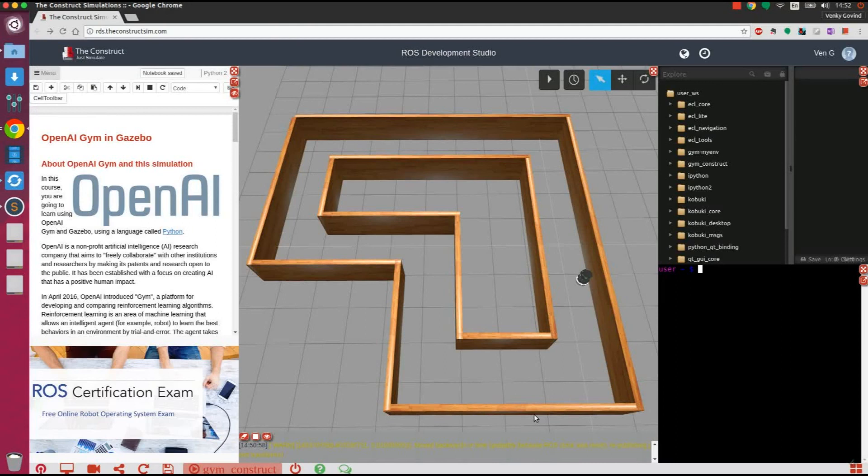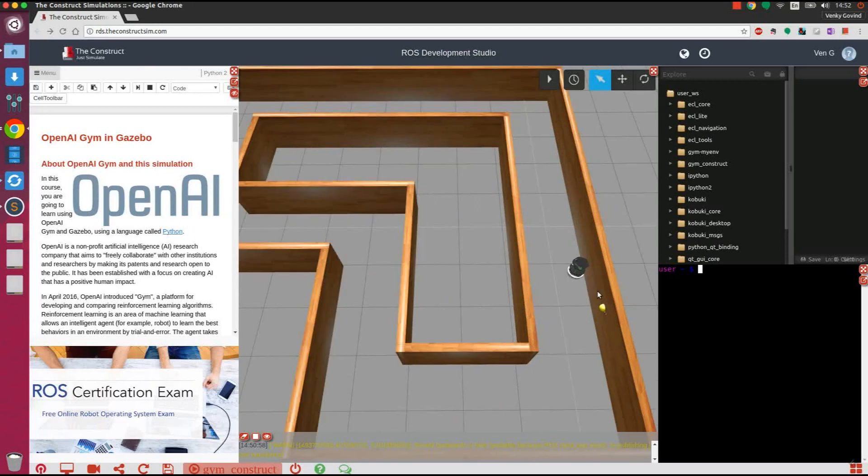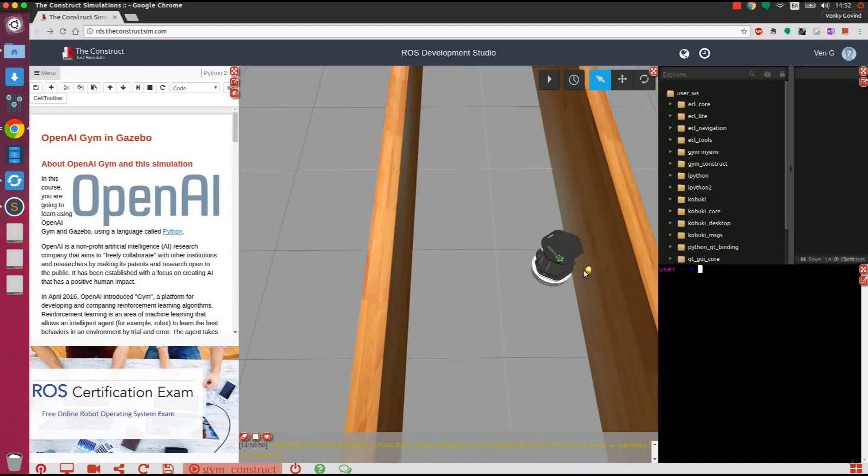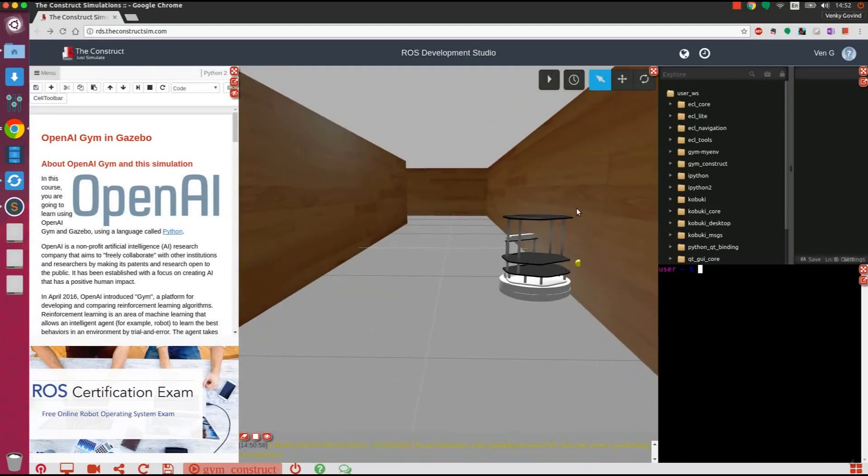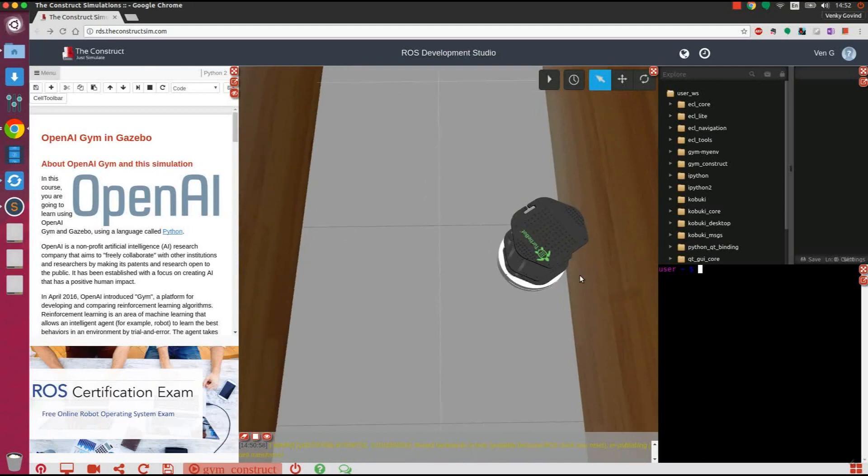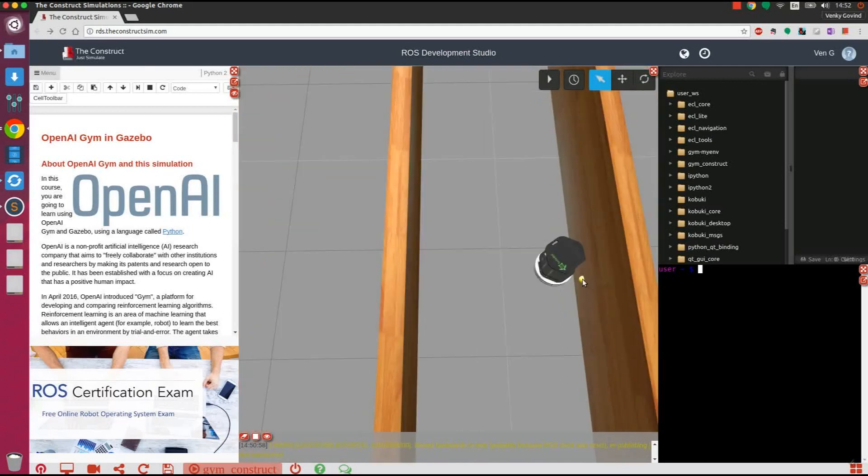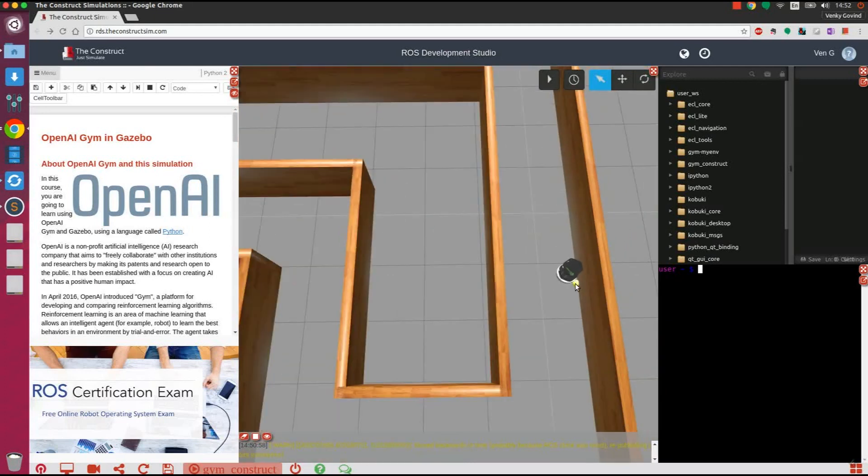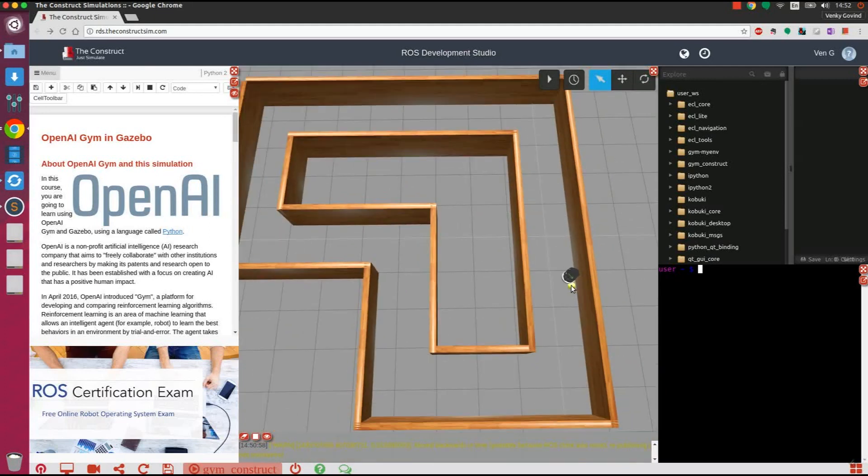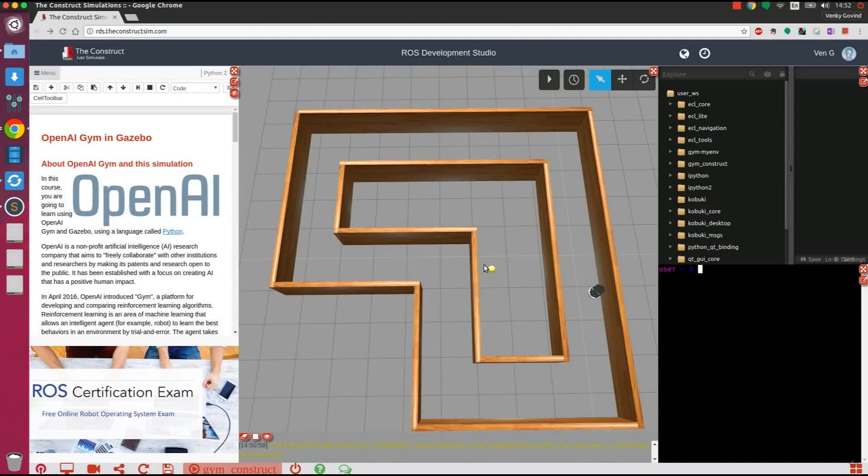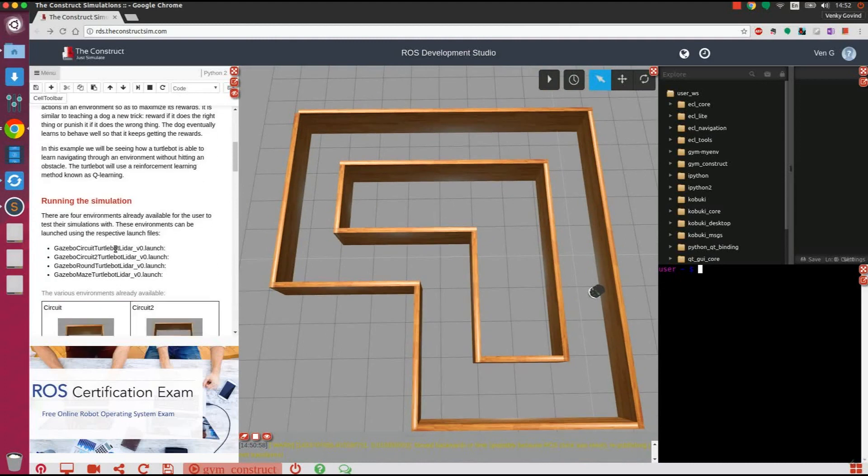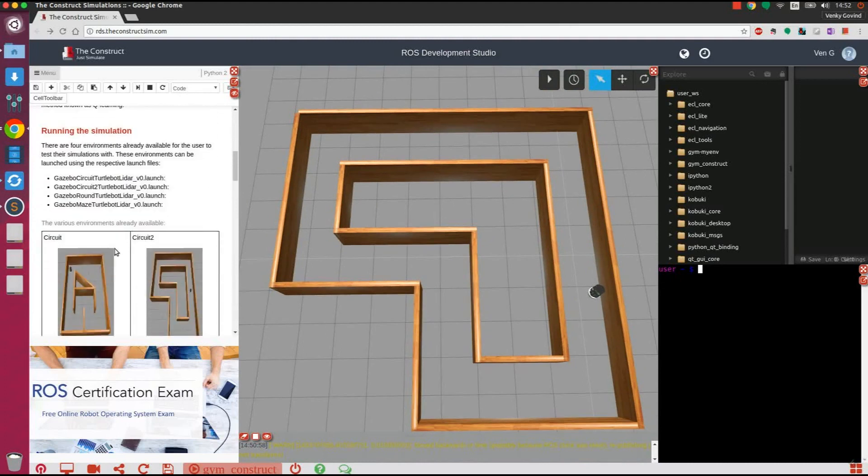OpenAI GYM uses the reinforcement learning technique that allows the robot to learn from its experiences in a simulator. The robot's experiences are rewarded based on how far it is able to navigate through the environment before hitting an obstacle. The robot learns to improve its navigation capabilities by incrementally increasing its rewards compared to the older versions of itself. We will be using one out of four different environments that are already available with this package to test our learning algorithms.